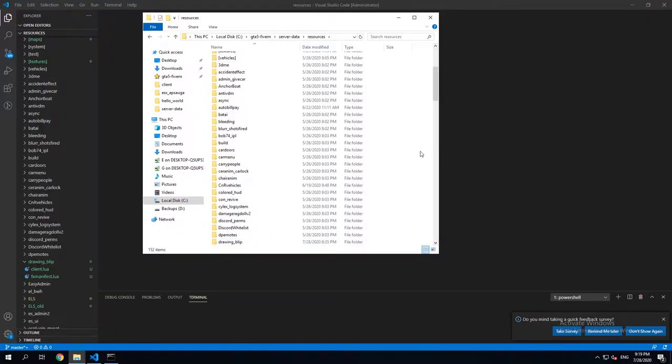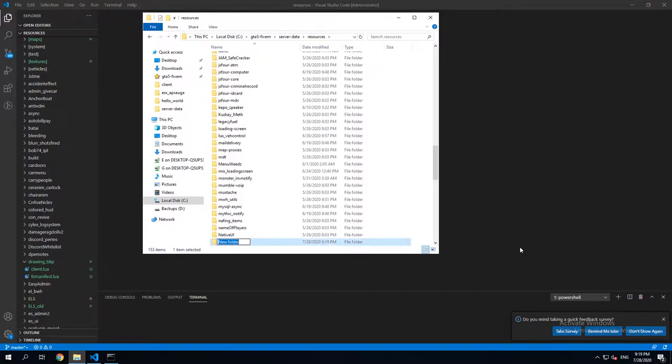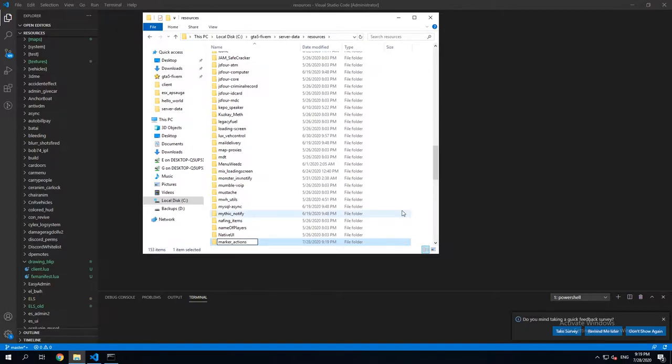So, first of all, in your server resource folder, create a new resource called Marker_Actions.